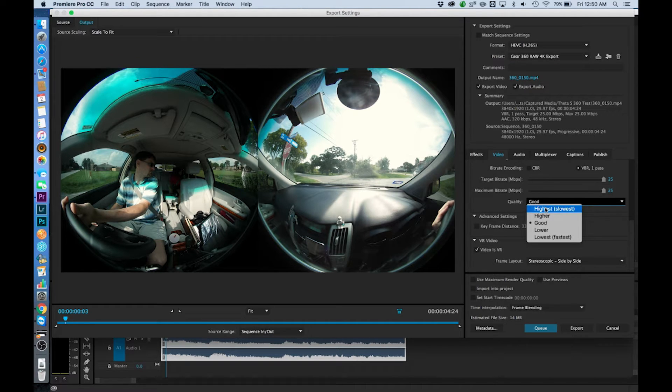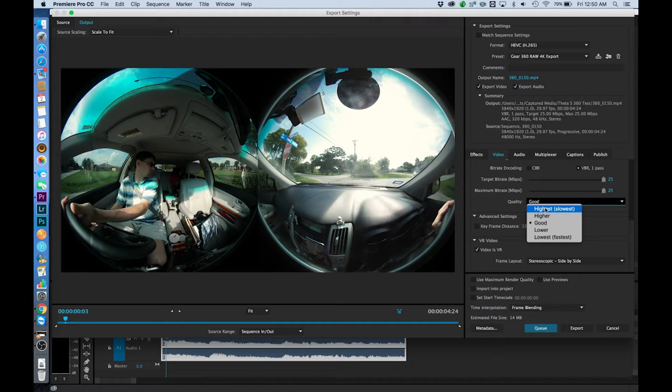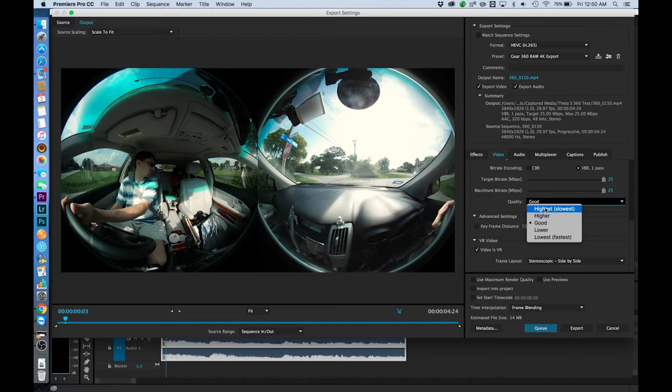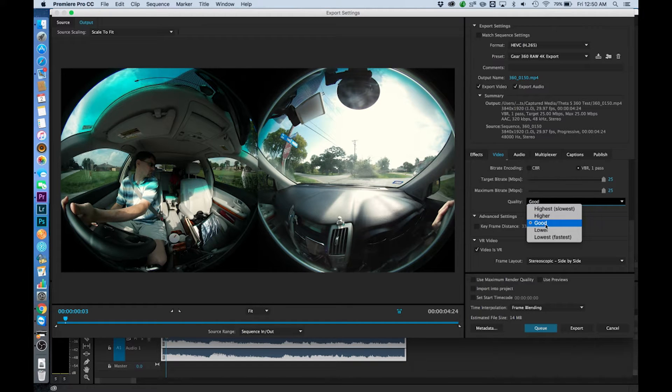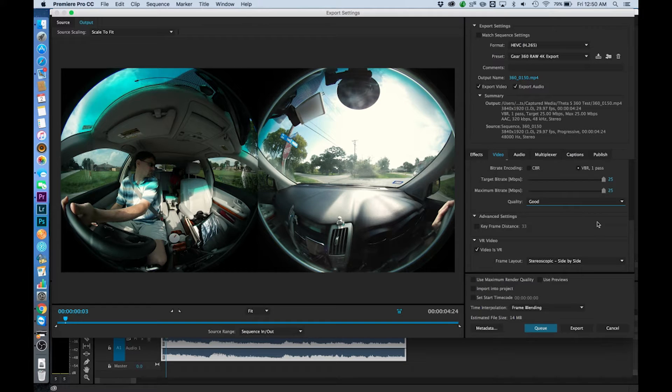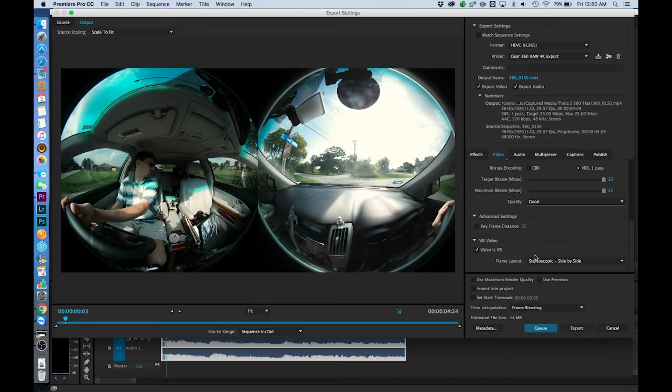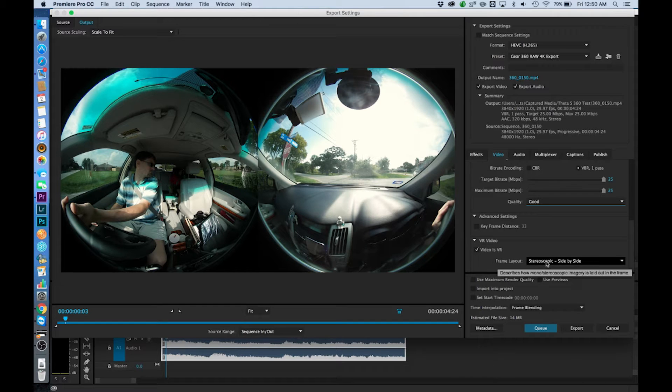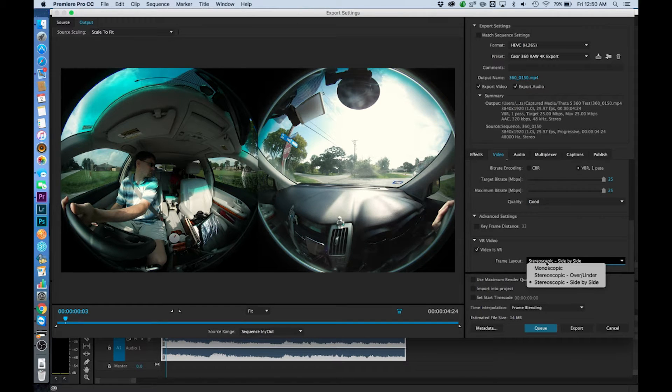You can move to a higher quality if you've got a better graphics card then it's going to process a lot better. But for right now since I'm on a MacBook Pro I'm just going to leave it at good so that it doesn't kill the machine. The last thing at the very bottom here is video VR. We need to check that and then we need to make sure that we choose stereoscopic side by side.